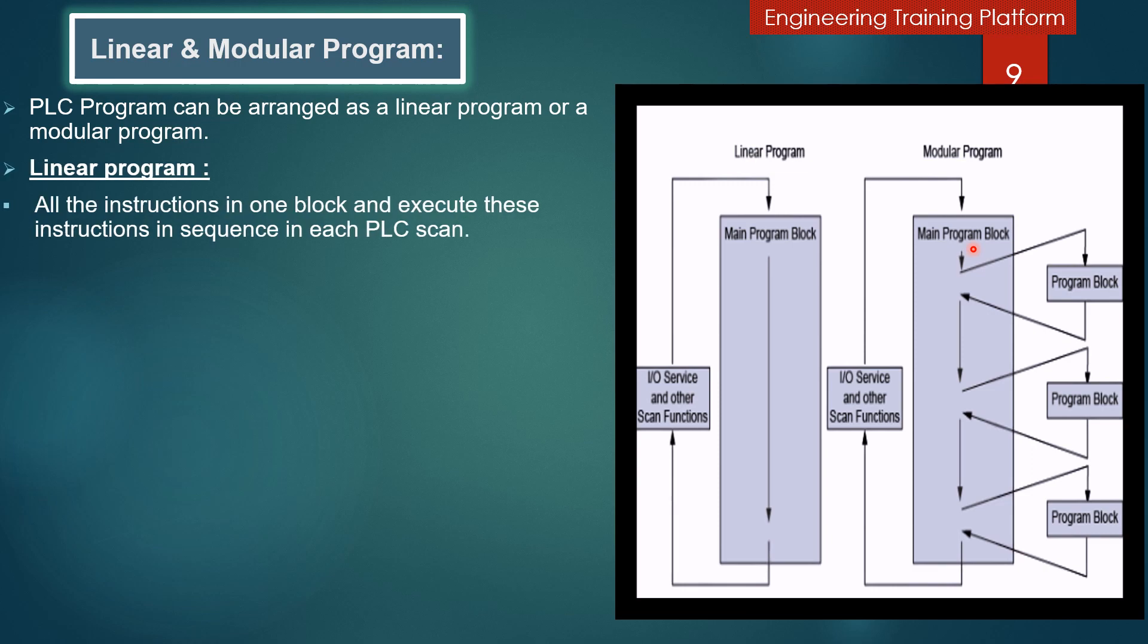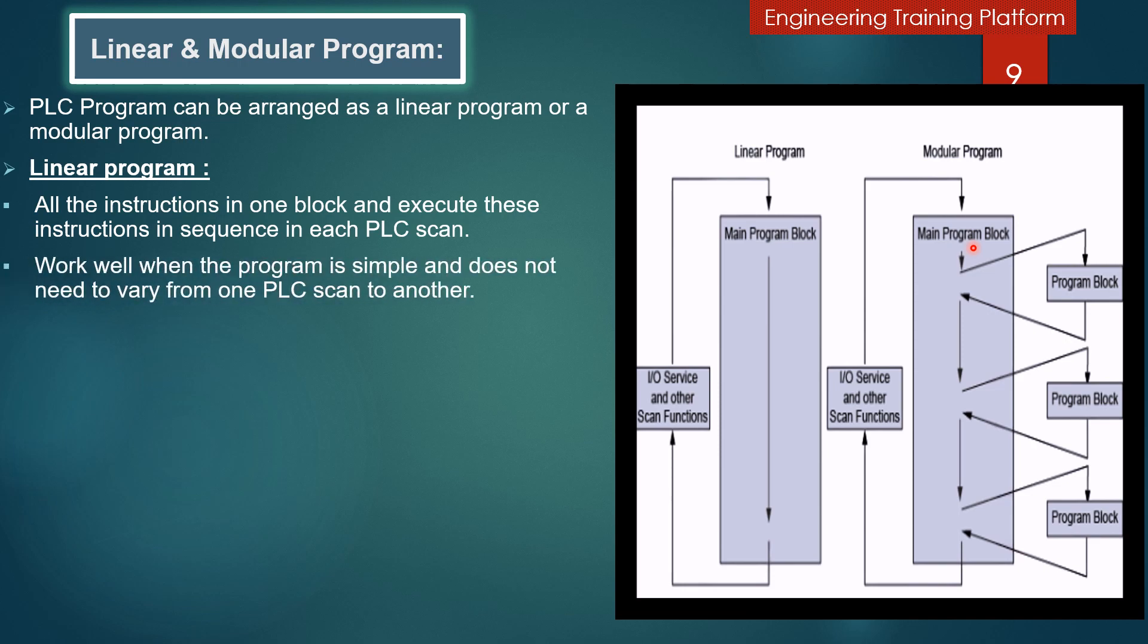A linear program has all the instructions in one block and executes these instructions in sequence in each PLC scan. A linear program works well when the program is simple and doesn't need to vary from one PLC scan to another.